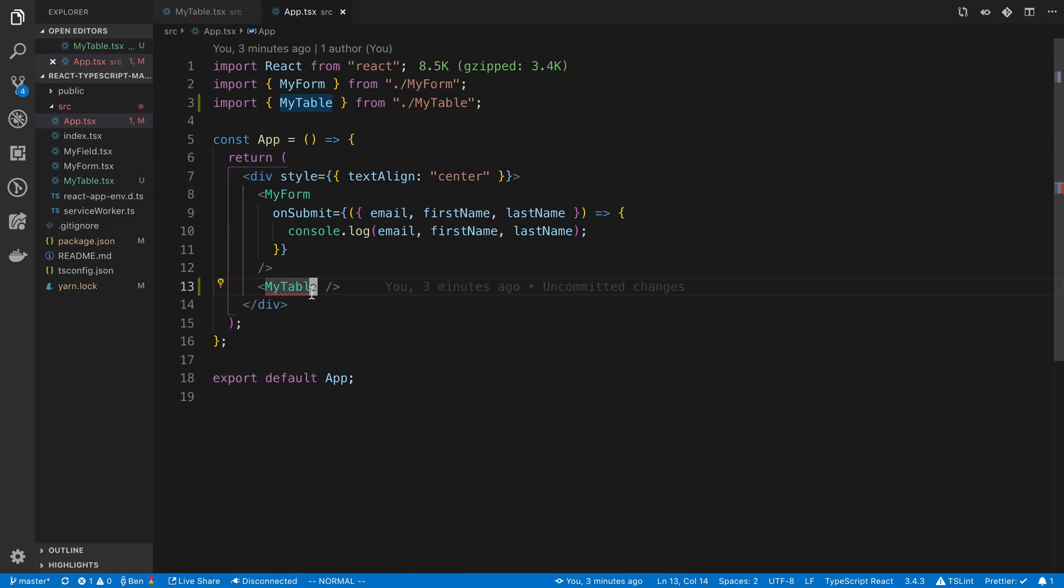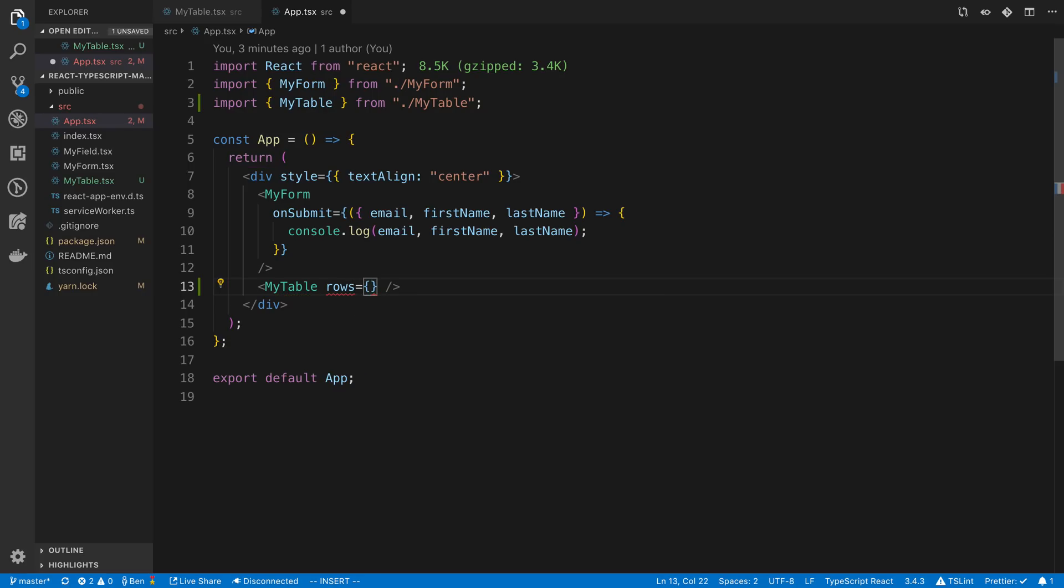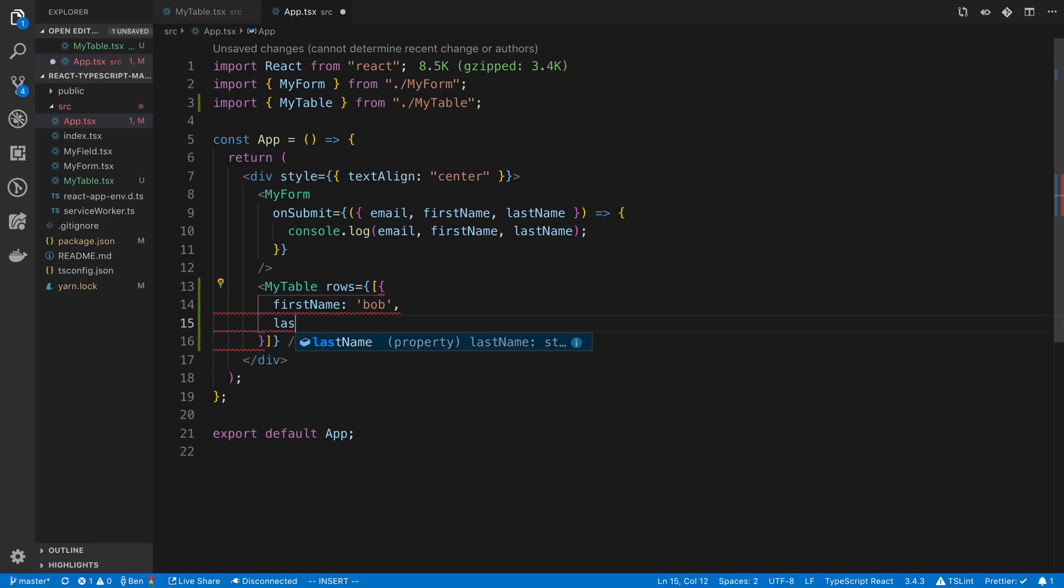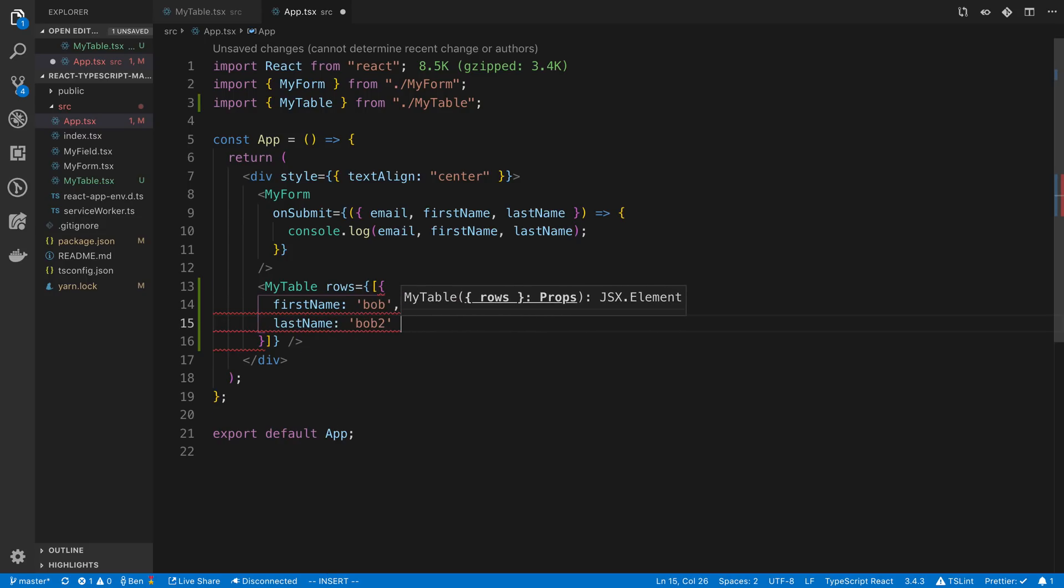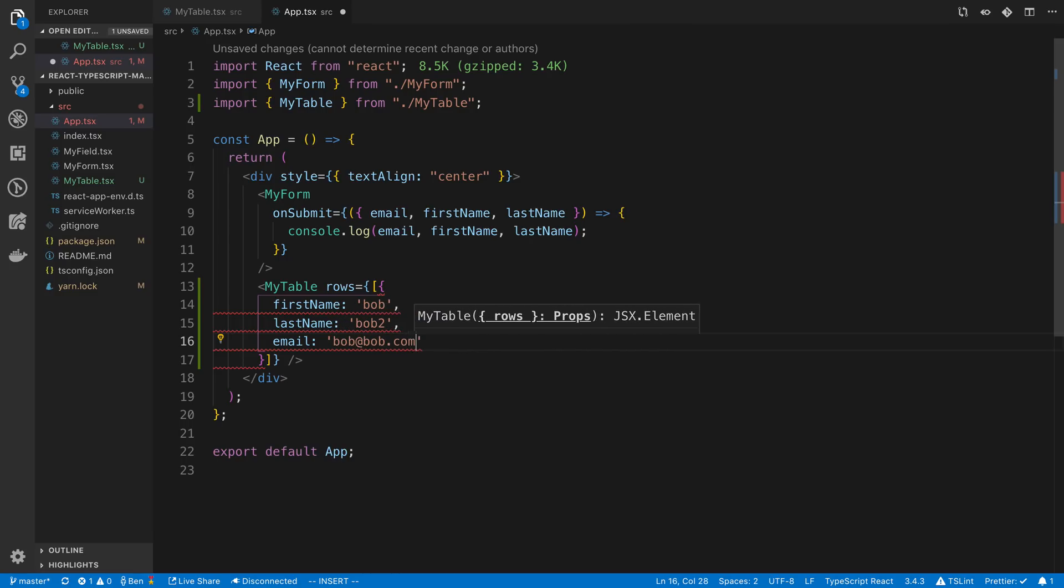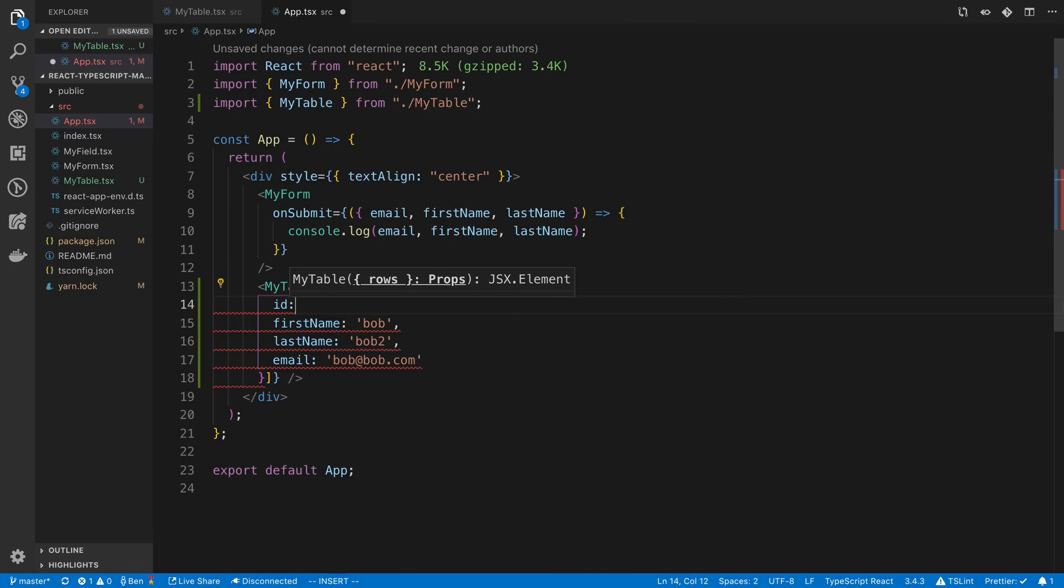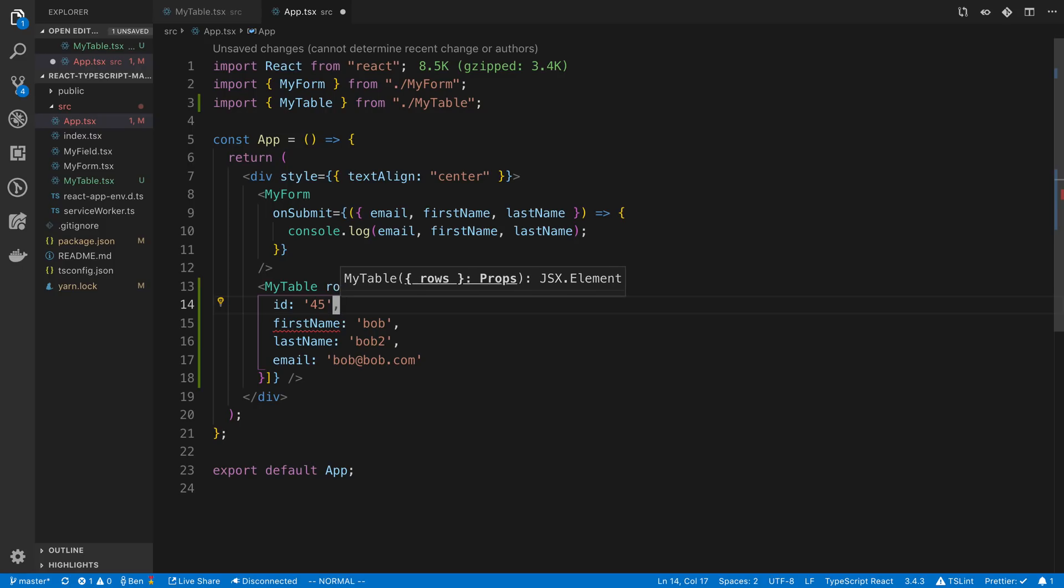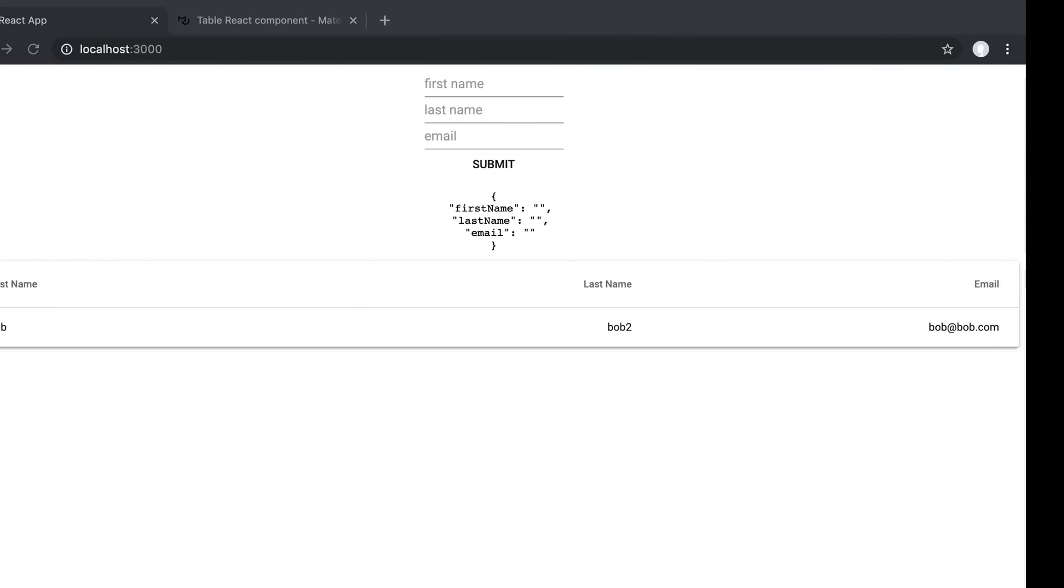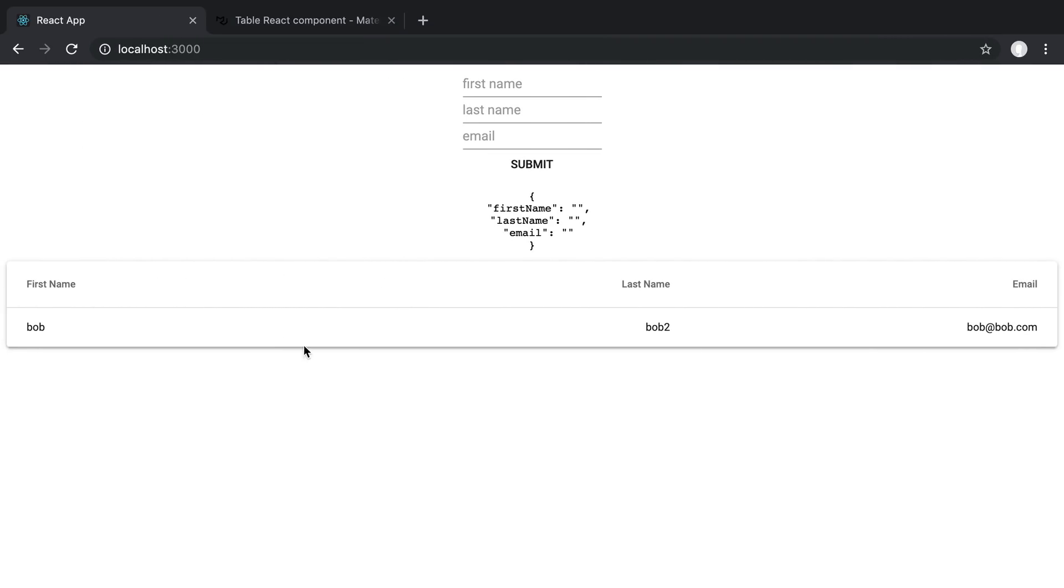So I'm going to say rows and we're going to start by hard coding a list. So the first item, I'm going to say firstName Bob, Bob two, and he's going to have an ID of 45. So give that a save. And we can see it looks like this. So that looks like how I would expect.